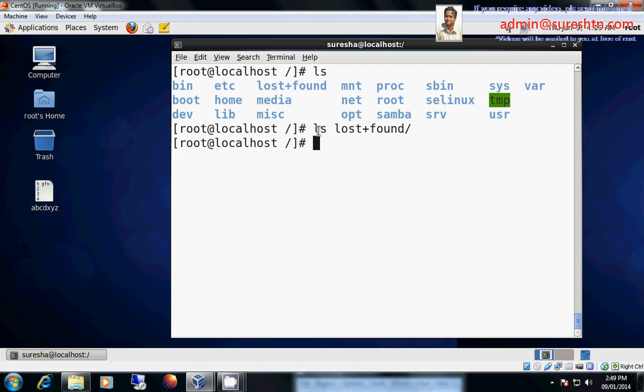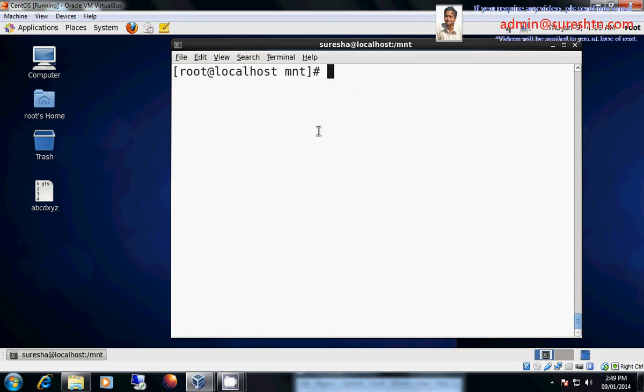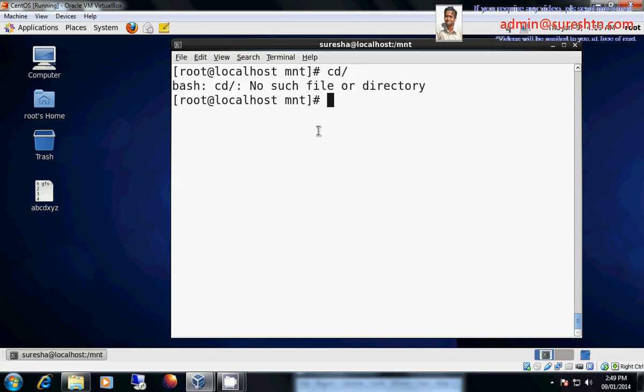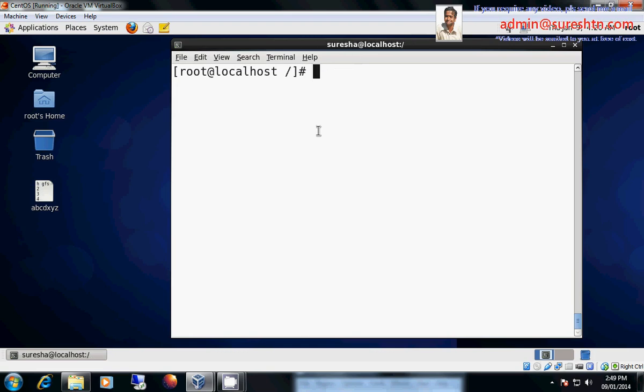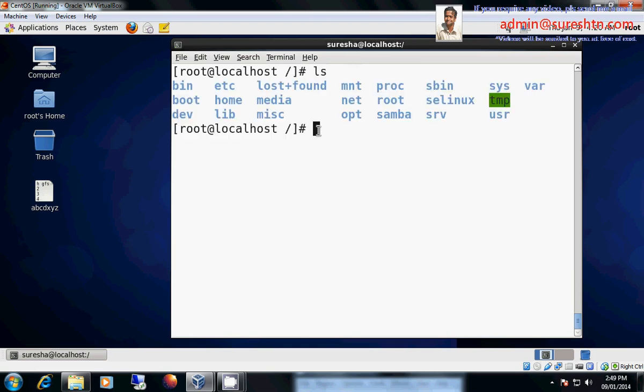Then we have mnt. Let us see what is there in mnt. It's empty. Why it is empty? Because mnt is mount. What are the mounts which are done in our machine, it will show there.